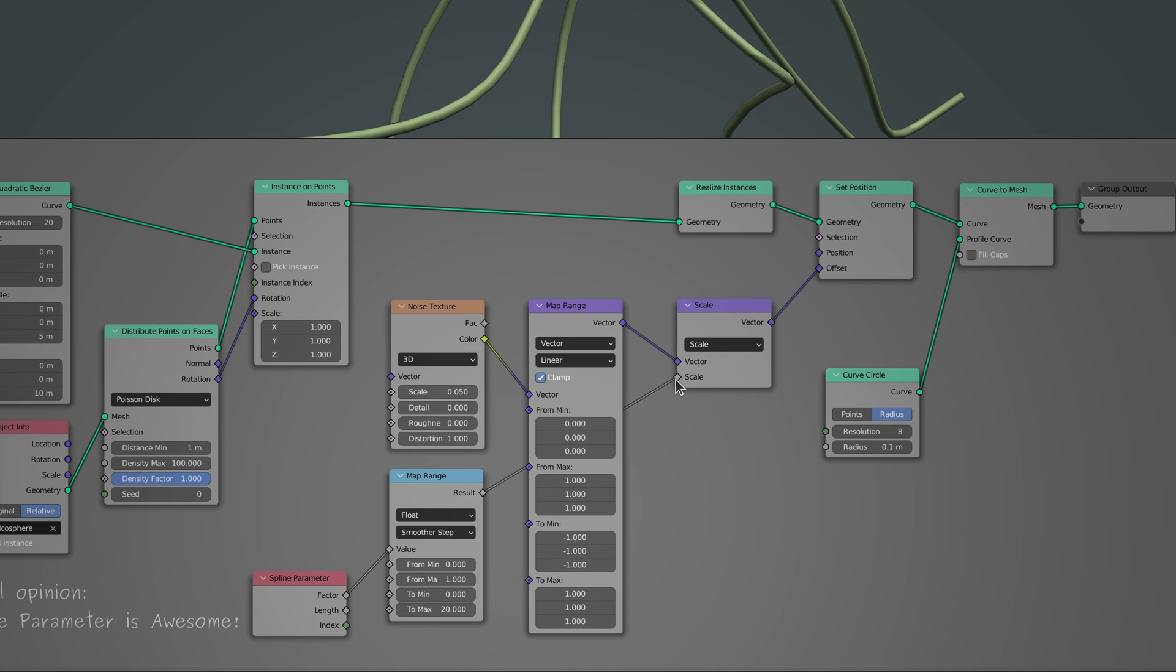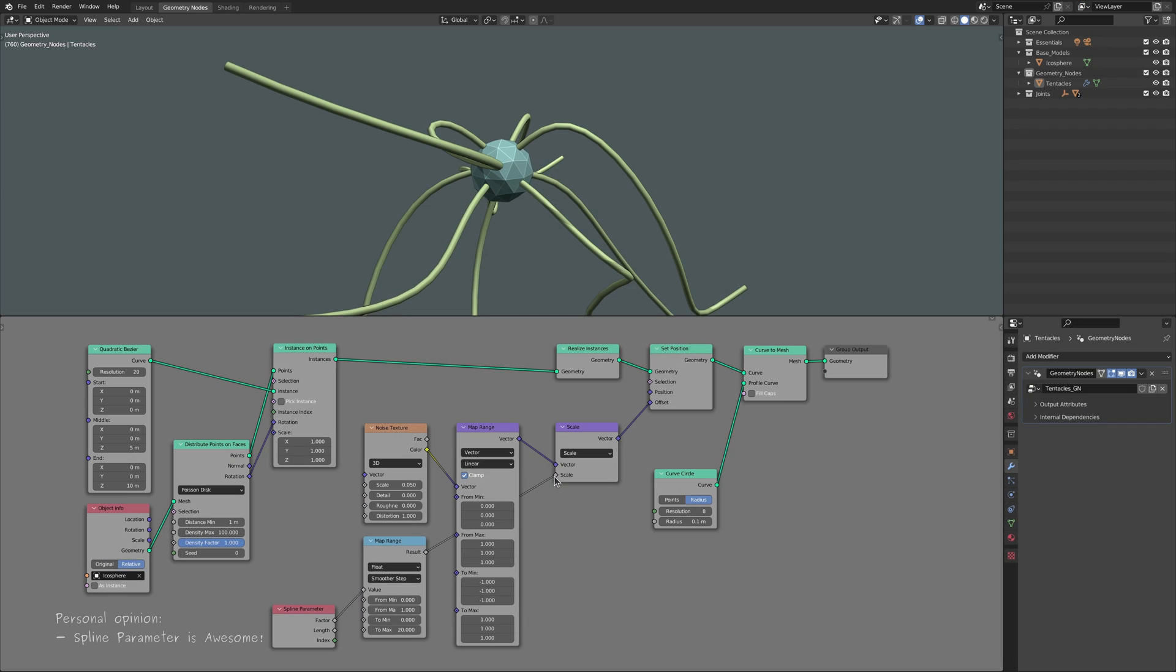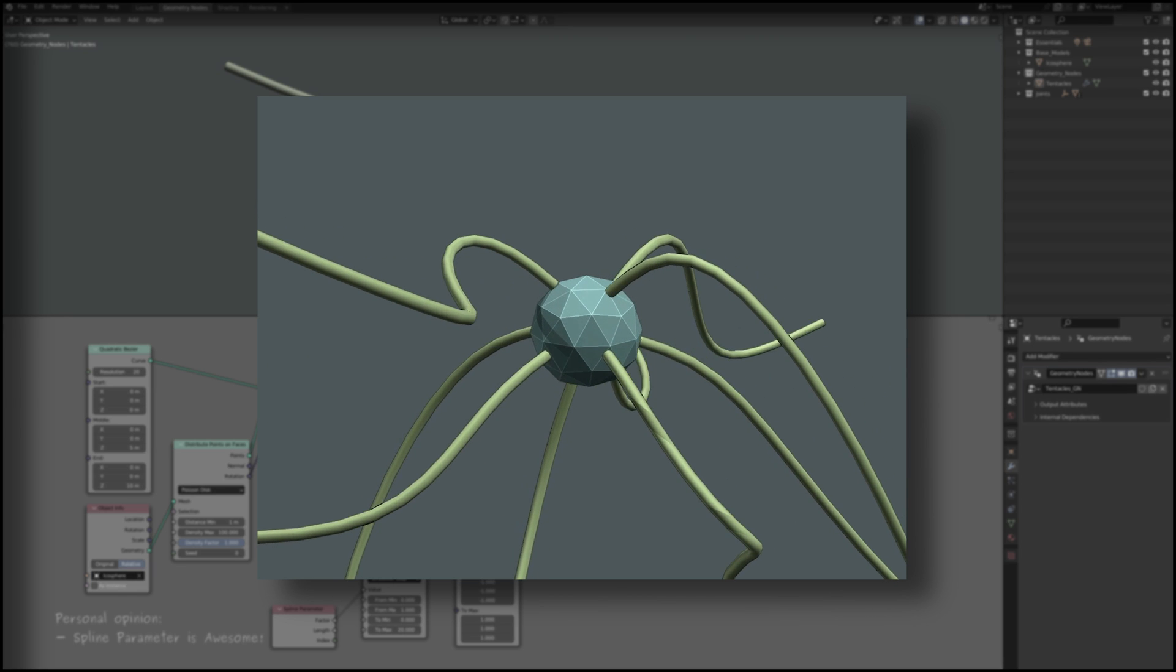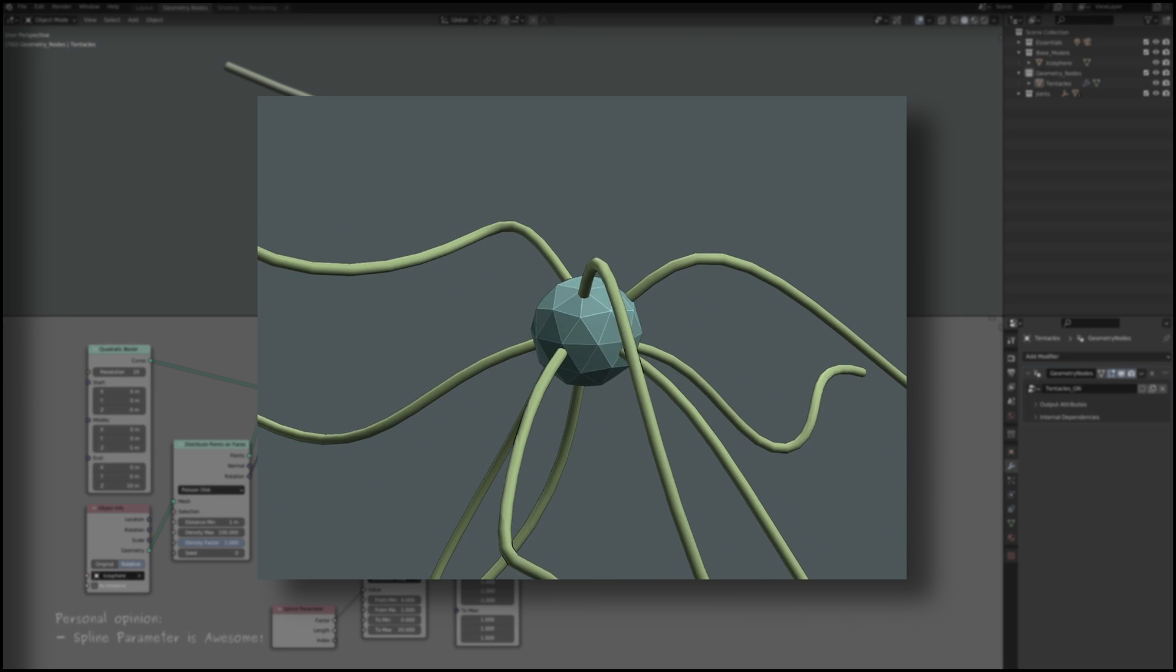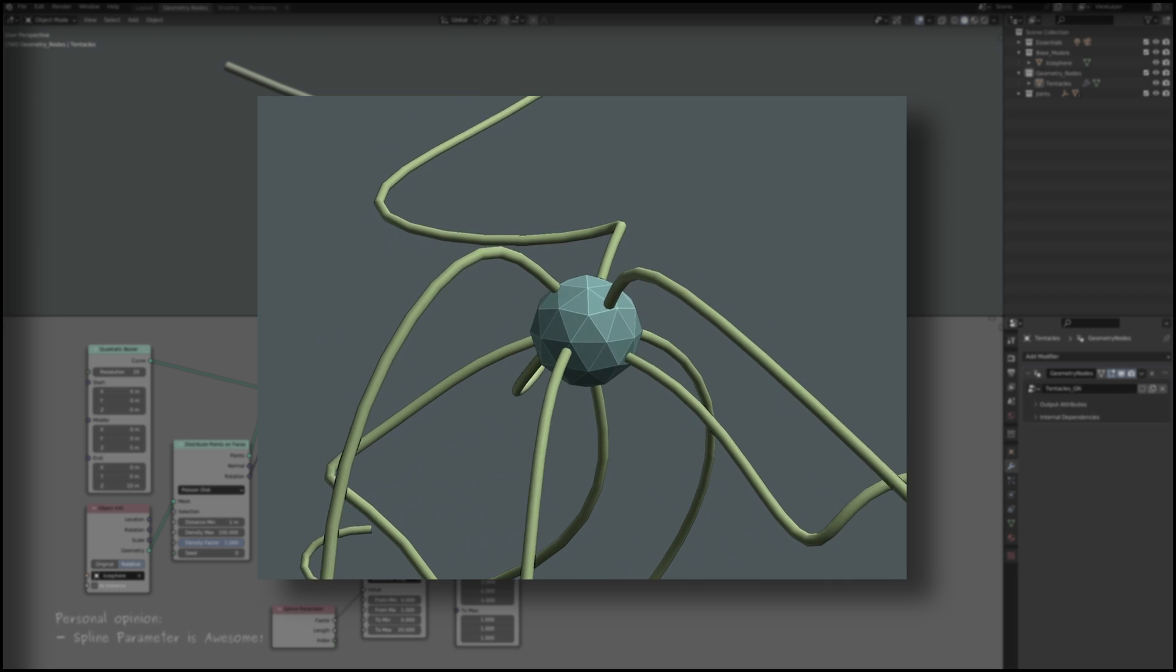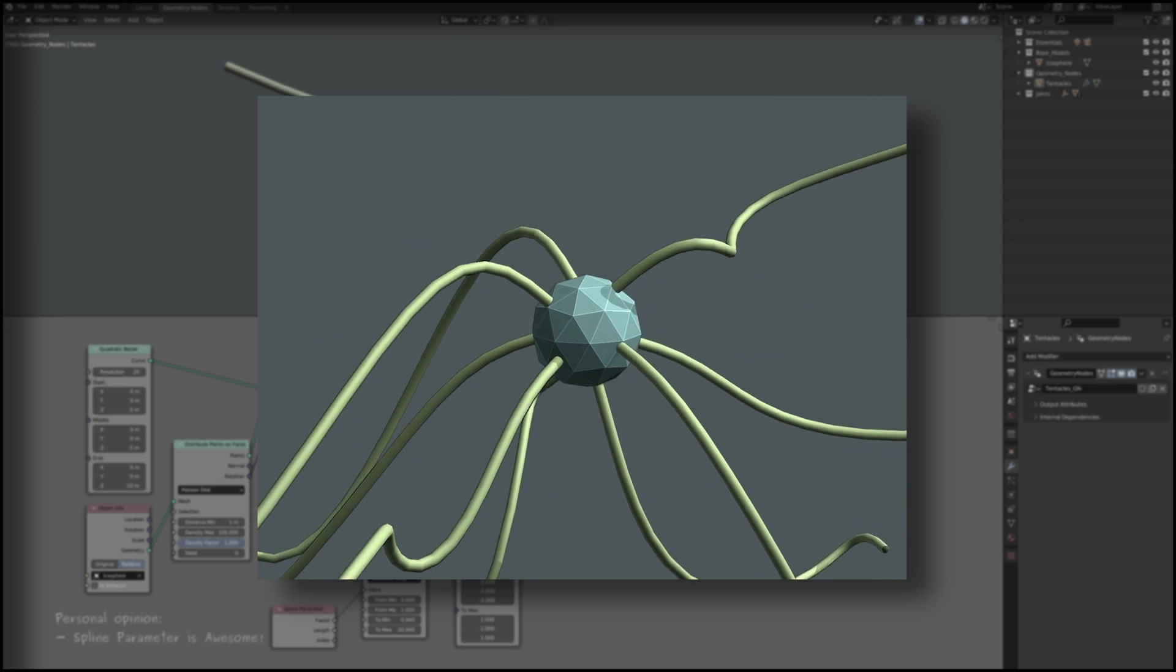With this in mind, we pass this factor output through the map range node and hand over the result to the scale node to firstly eliminate the effect of the random offset at the base of each curve line, and secondly, amplify the random offset at the tip.